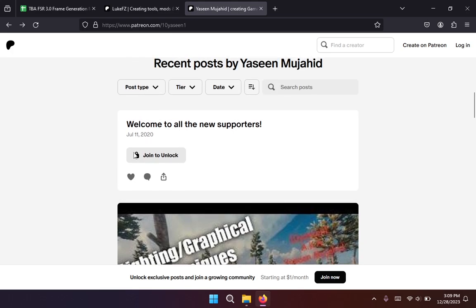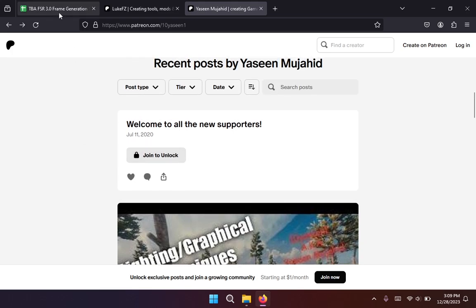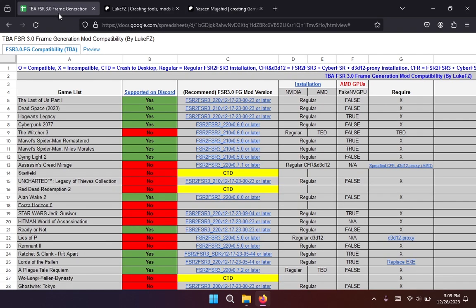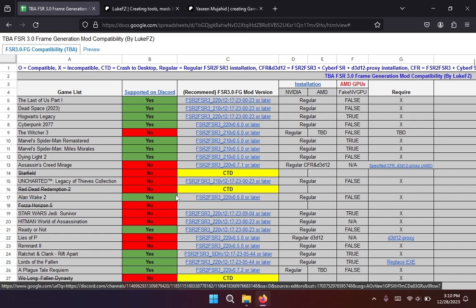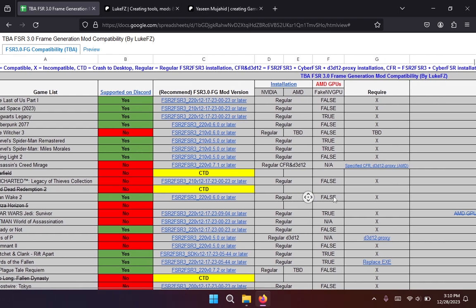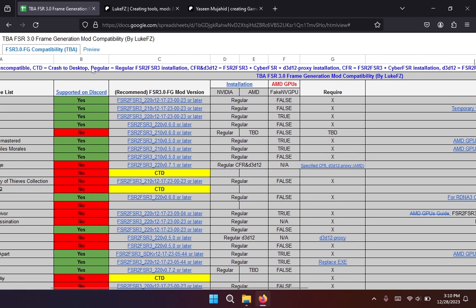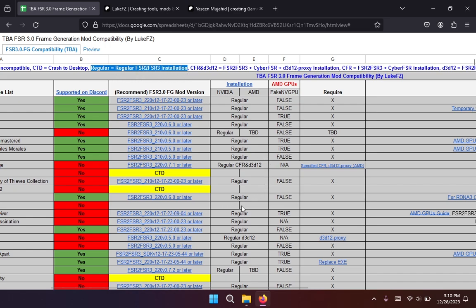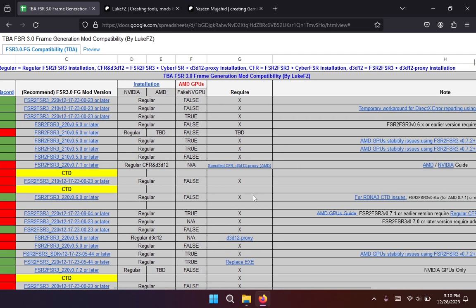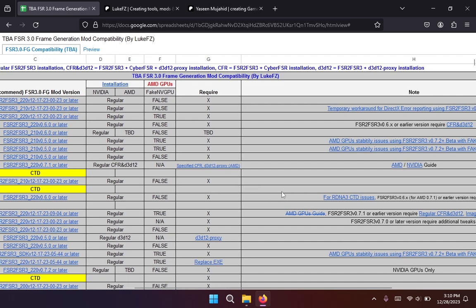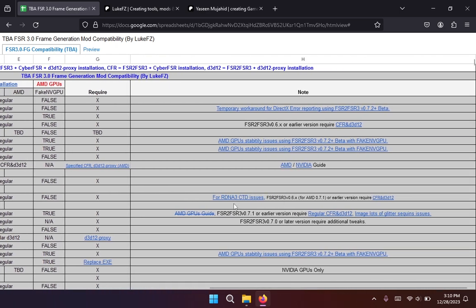And you can take a look at the spreadsheet that is by LukeFZ and it shows which games have been tested and supported. You can take a look at Alan Wake 2 is there and gives you various information like which version you have to use of the mod and what you need to do for AMD graphic cards and NVIDIA graphic cards. You can see here regular installation. For Alan Wake 2 you can also see that it's mentioning these versions need like CFR which is another sort of version for Cyberpunk but you don't need to get into that details.